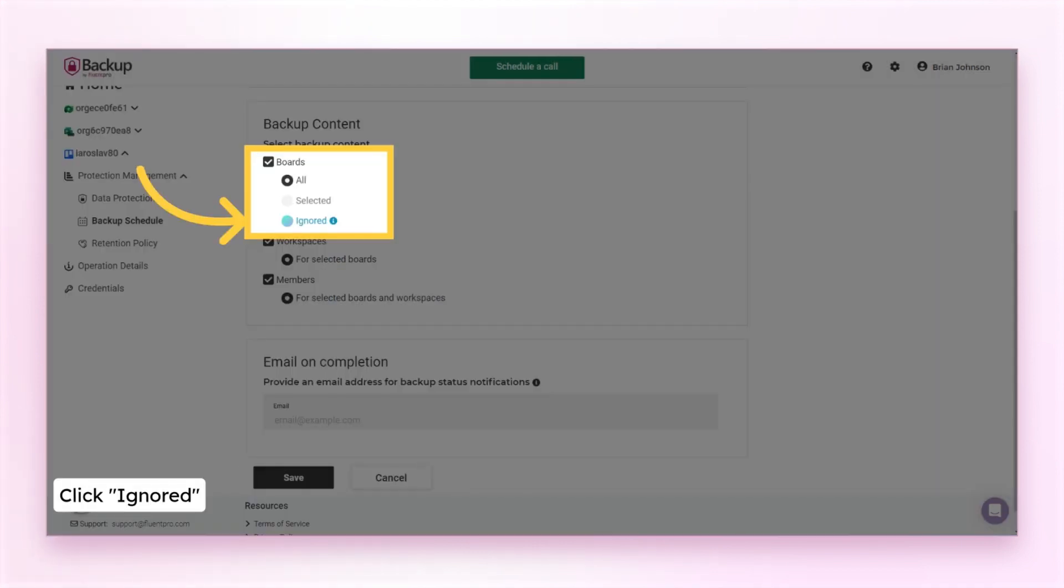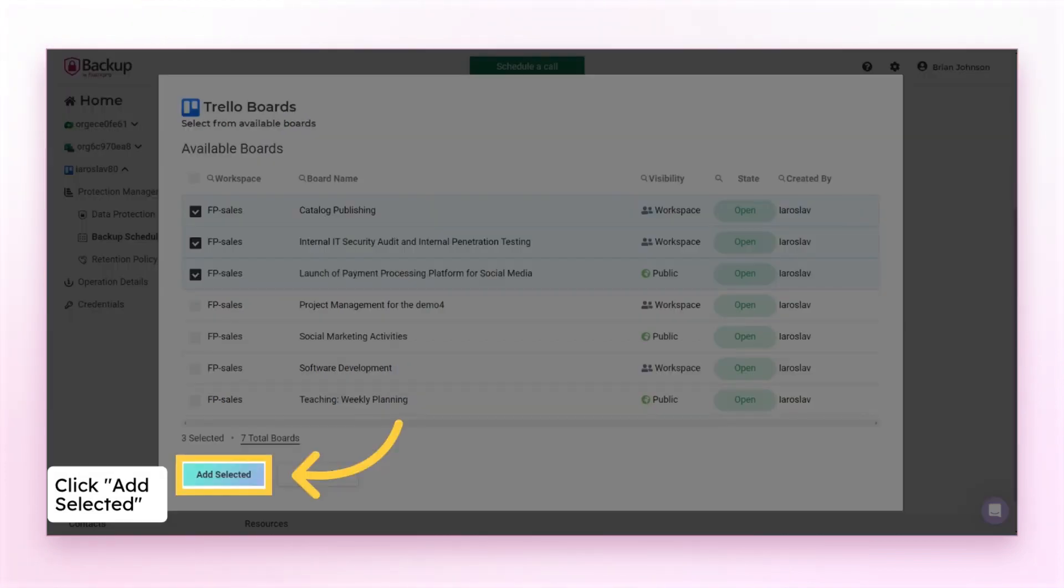If you selected all boards, you can exclude the ones you don't need to backup any longer. Click the ignored option. Choose the boards you need to exclude from being backed up.